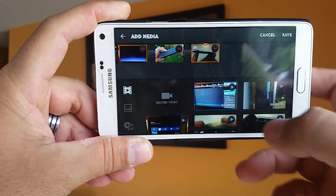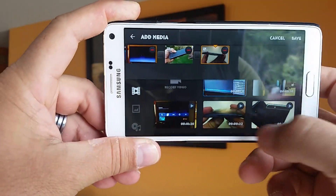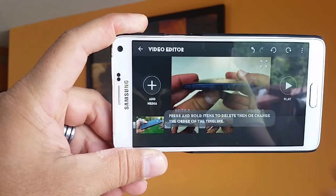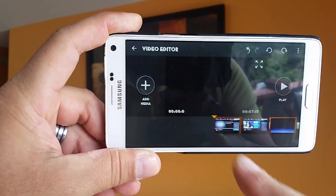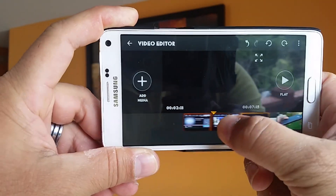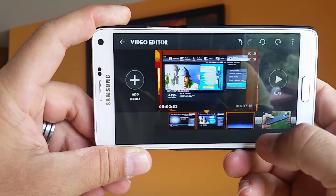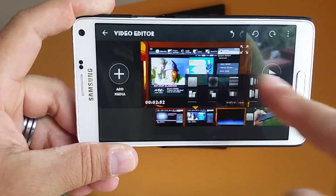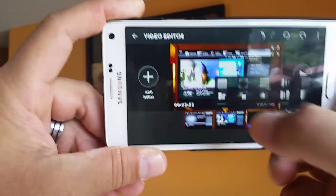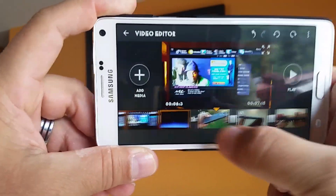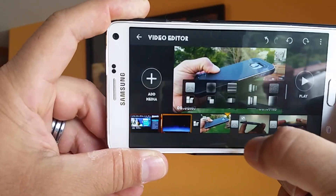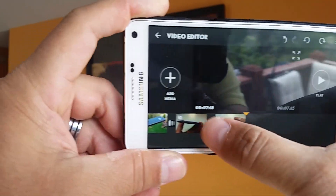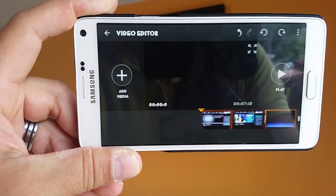Go back to the videos and select another video. Now you can click right here to save, and this is how the project looks like now. You can go ahead and add transition effects — for example you click right there in between clips. This is going to show you the different transition effects available, and you can do one for one clip, another one for the next, and as many as you want, different from each other.